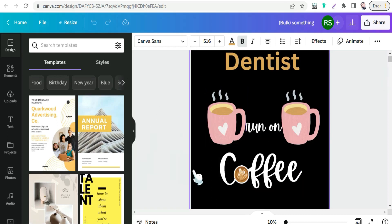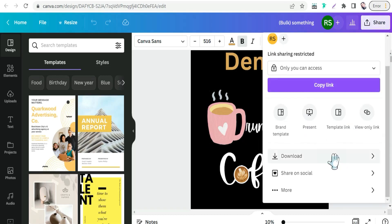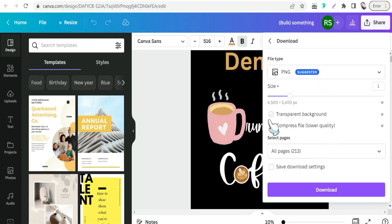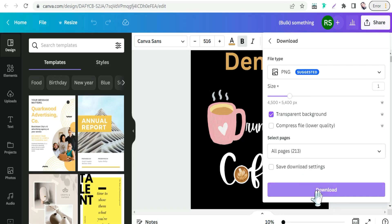It's time to download your designs with a transparent background to upload to your print on demand platform, such as Redbubble, Merch by Amazon, Teepublic, and others. Go to Share, then Download, select transparent background, and download all pages as an archive or zip file. That's how you make the best of ChatGPT together with Canva for your print on demand designs to get more opportunities and make more sales.